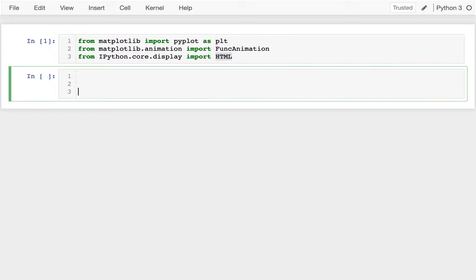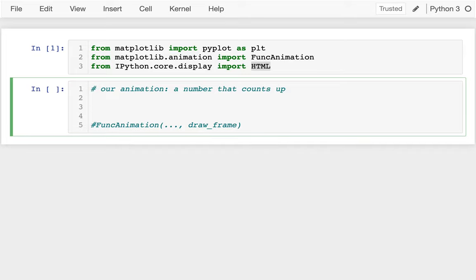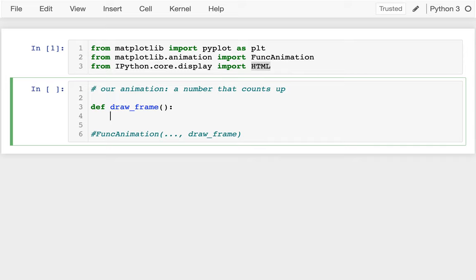Down here we're going to be calling FuncAnimation and passing in our function that will draw a frame. I'm going to start by writing that function that can draw a single frame. Our animation is going to be very simple — a number that counts up. So I'll say def draw_frame, and I'll do some drawing inside it. Each frame has an index: the frame at index 0 is the beginning of the animation, the frame at index 100 is further through the animation, and conveniently the frame number gets passed in. Since I'm making a counting number as my animation, that frame number is actually what I'll draw on screen.